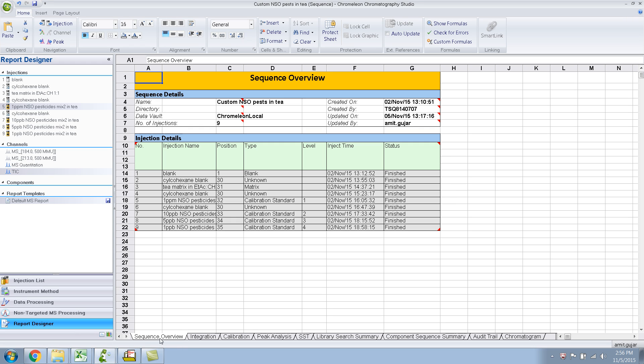So first is the sequence overview, it gives just an overview of your injection sequence, the name of the injection type, blank, blank or matrix or calibration standard.